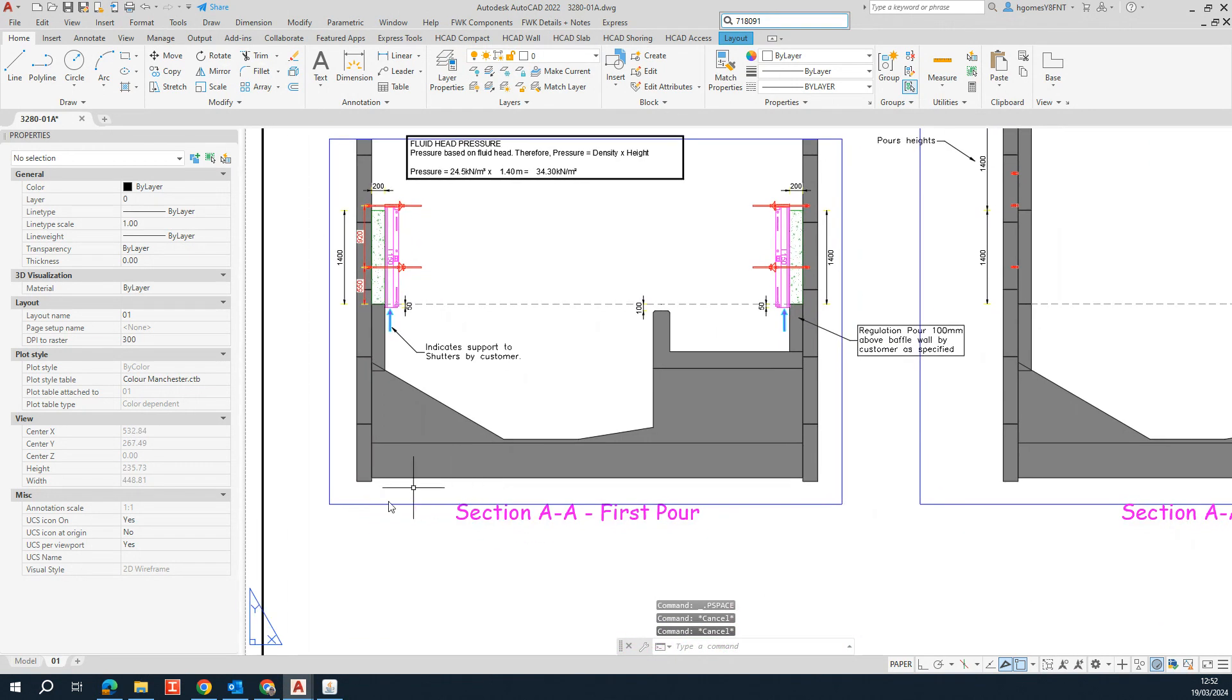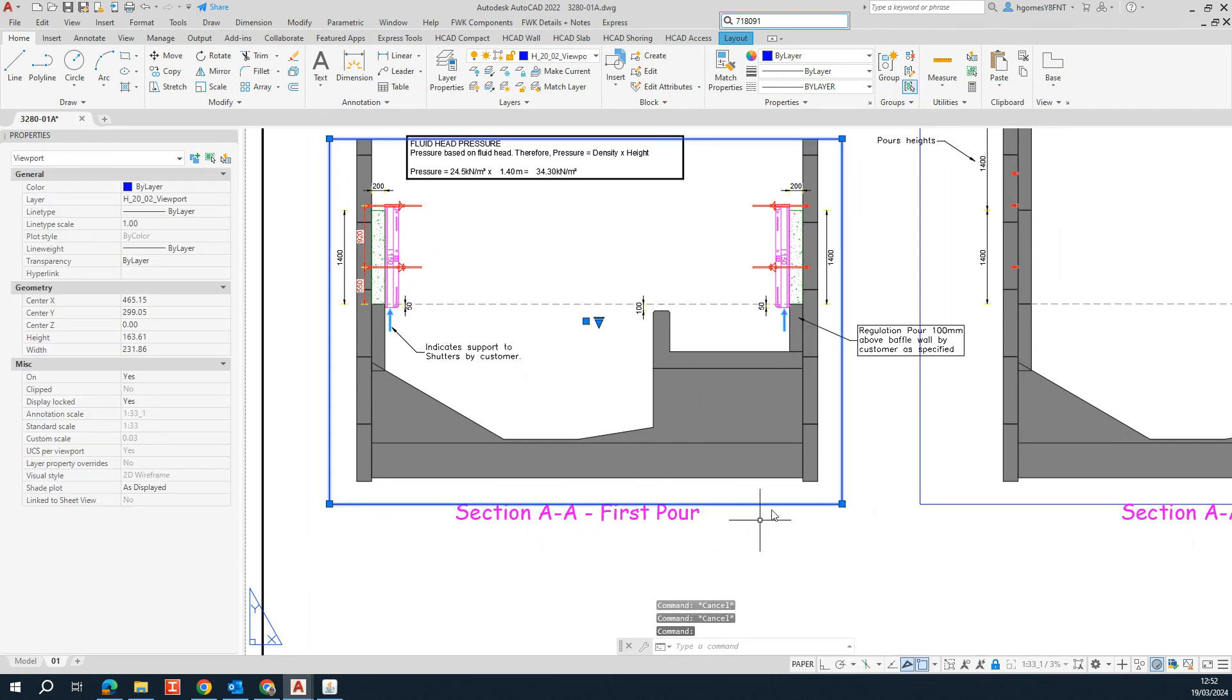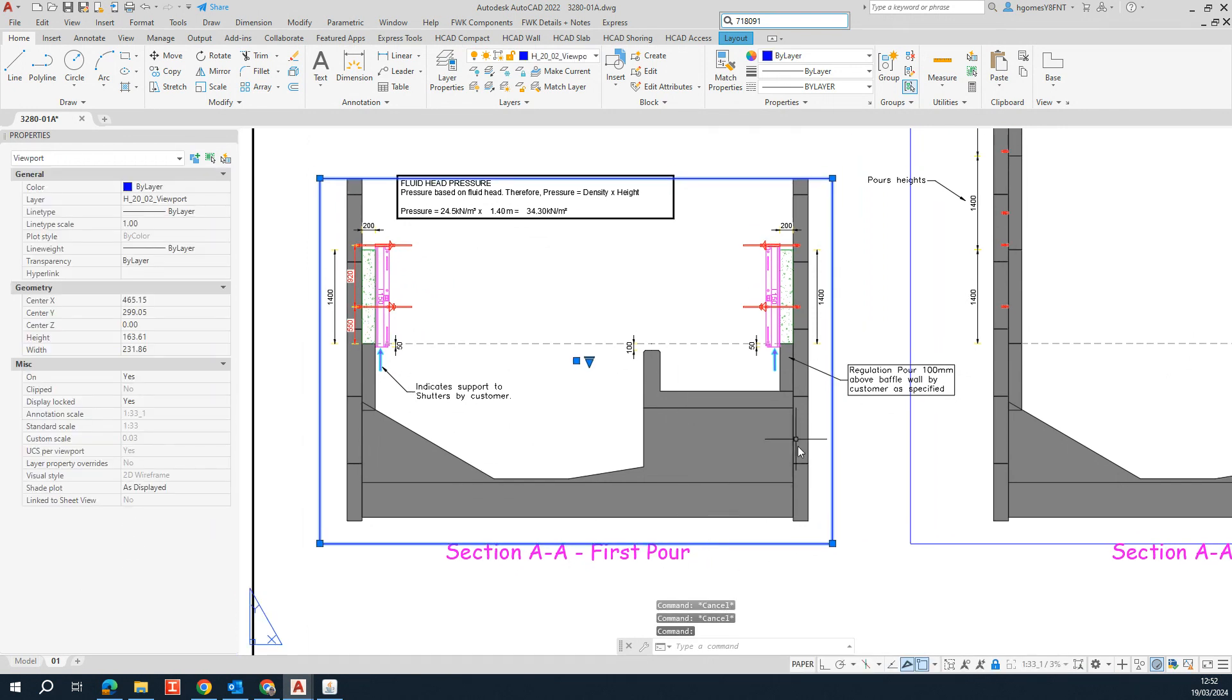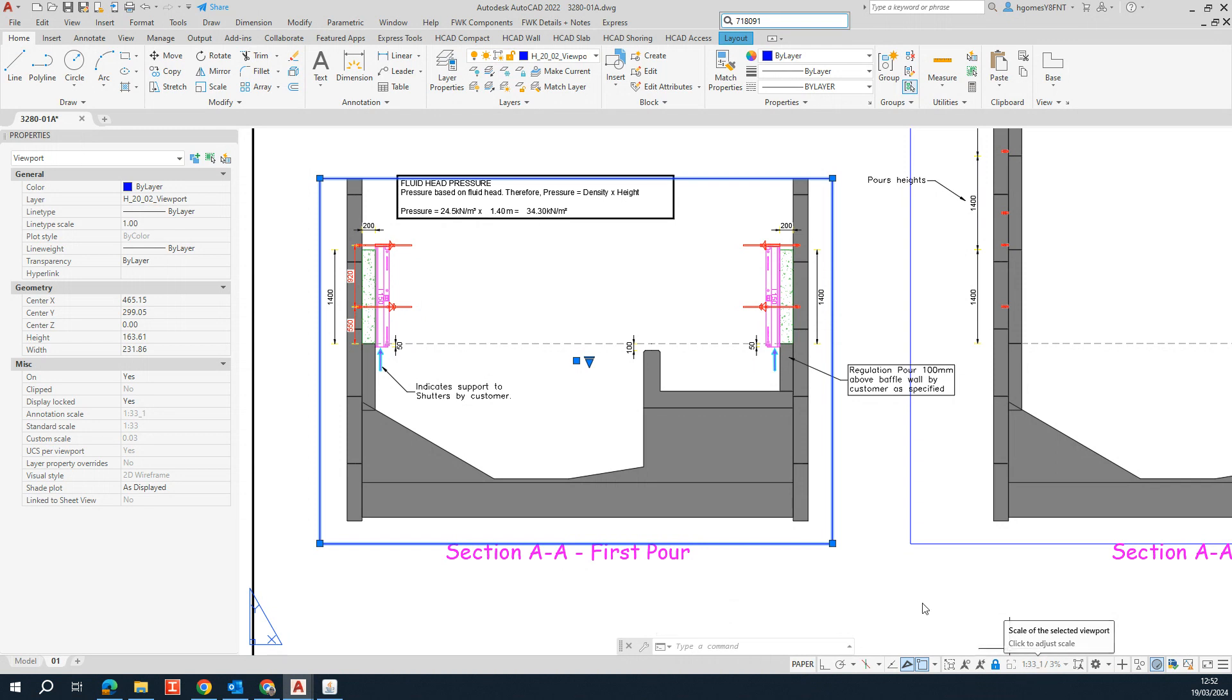So that happens because if you select the viewport, you see that this viewport is set to 1 by 33 scale.